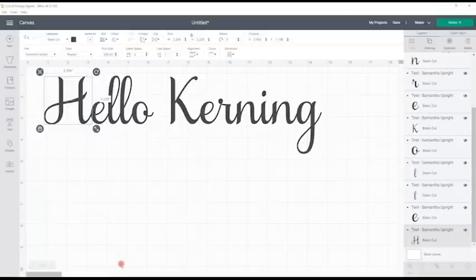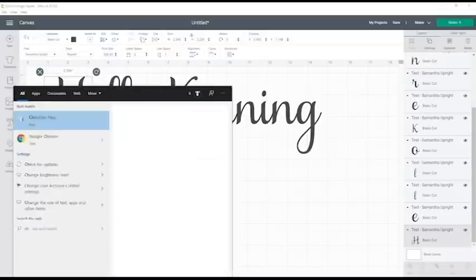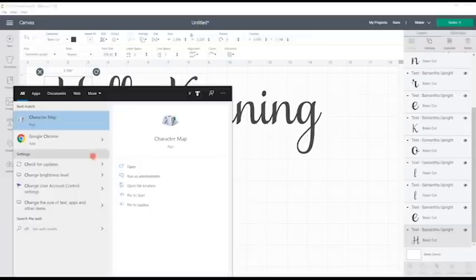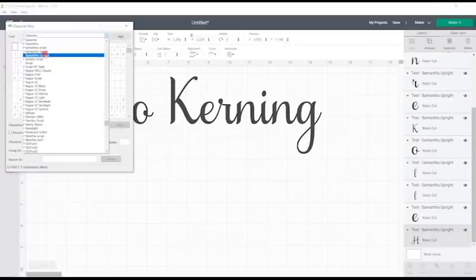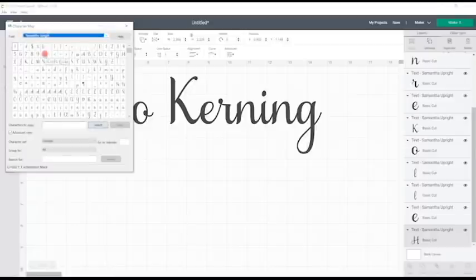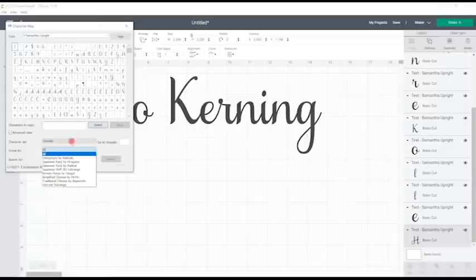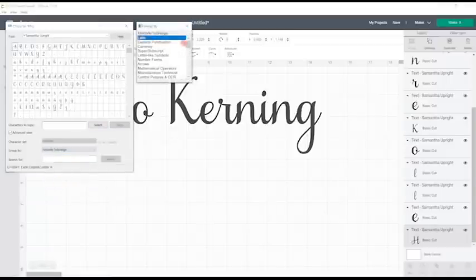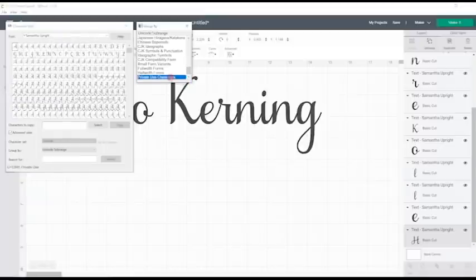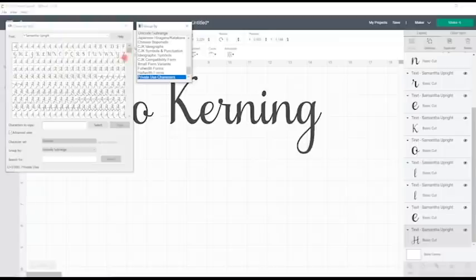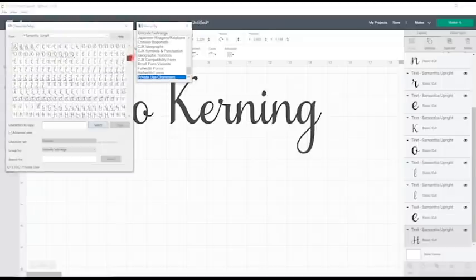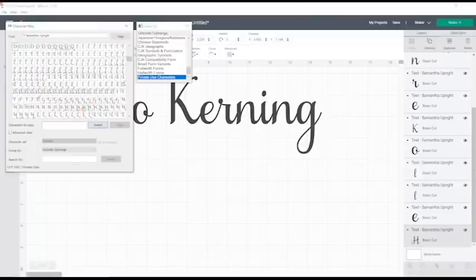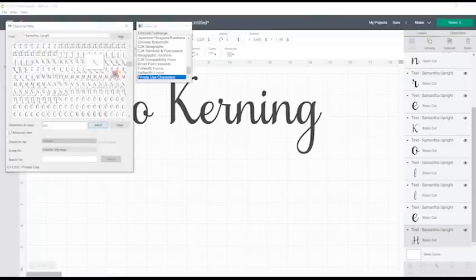So if I go down to my window search bar and I search for my character map, let me find Samantha. I'm going to go to my character set Unicode, group by Unicode sub range, and then go all the way down to private use characters. That will then bring me up my hidden characters and let's just find a couple that we can work with.